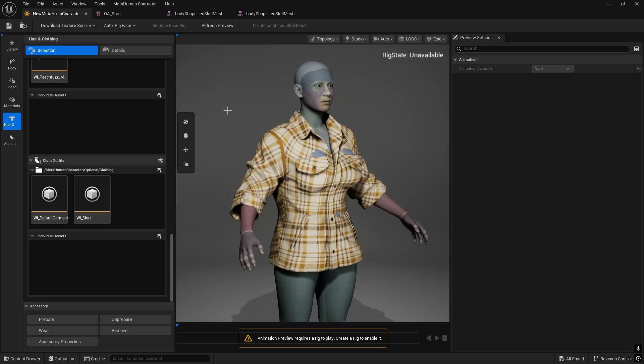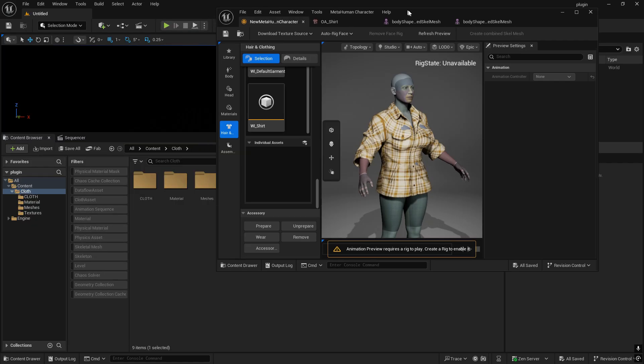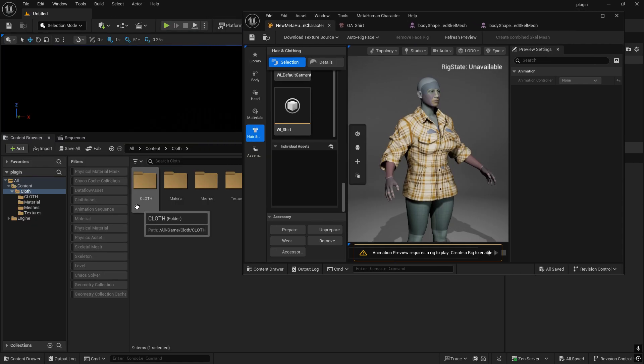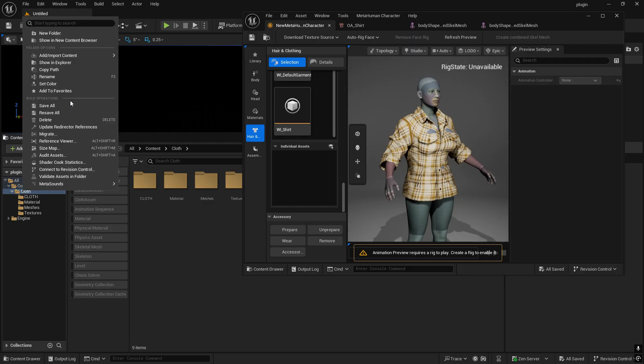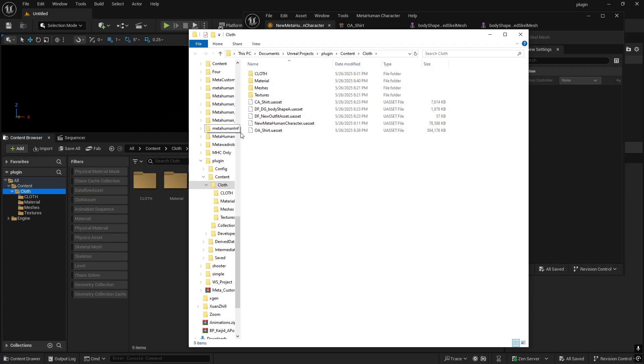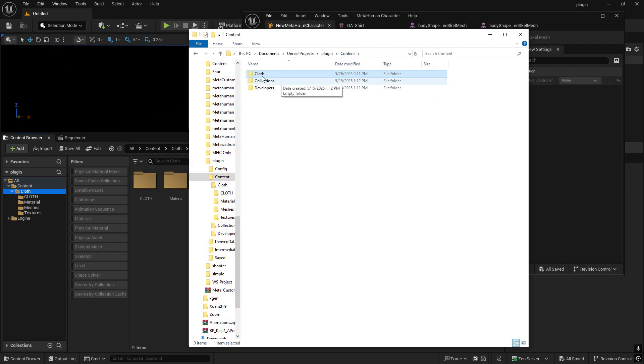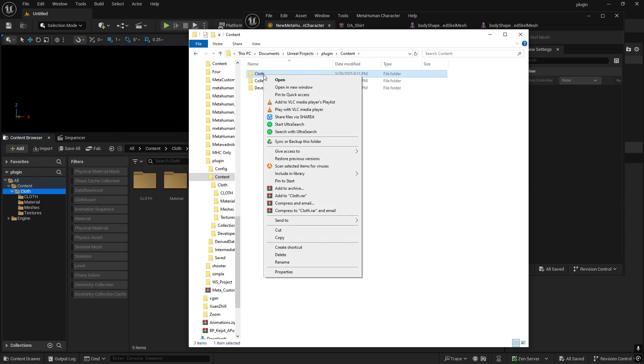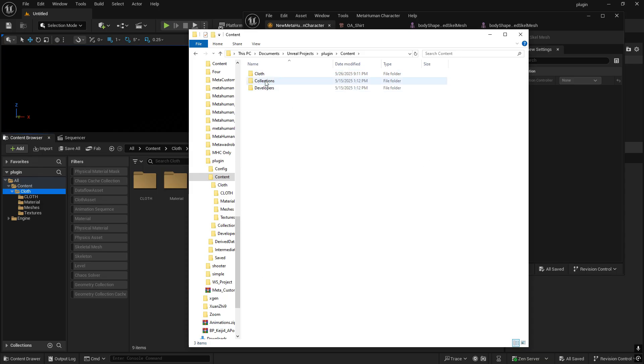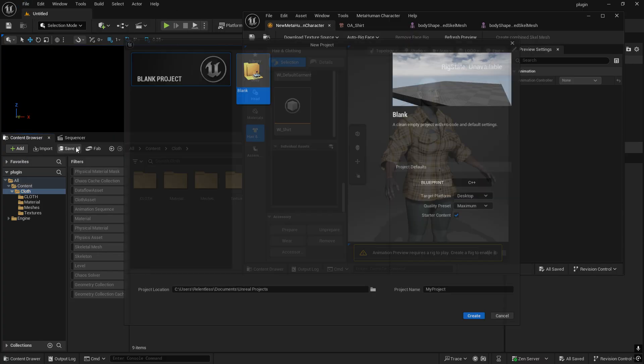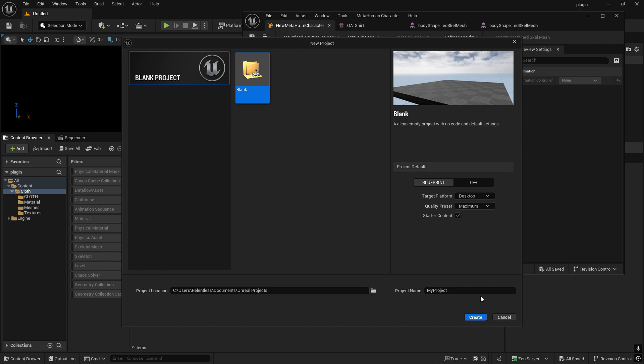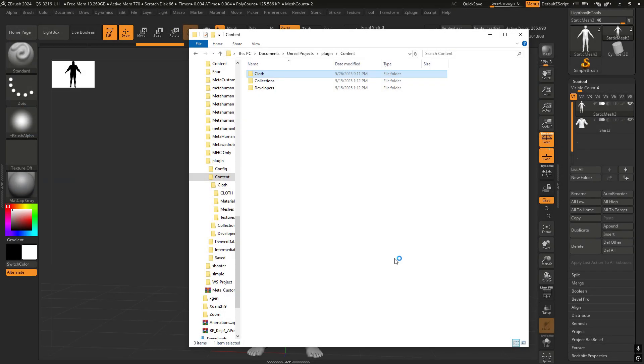I hope it will work on all your machines as well. I'll show you how you can set it up very quickly before we end the video. I'm going to upload this folder. I'll probably upload the whole project, but basically what you will do is copy the cloth folder to your project. I'm going to create a new project just to show you how that will work. I'll create a blank project and call it tutorial.